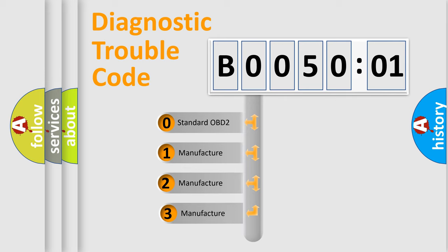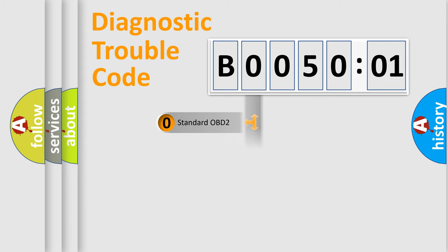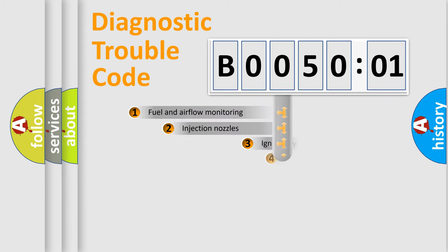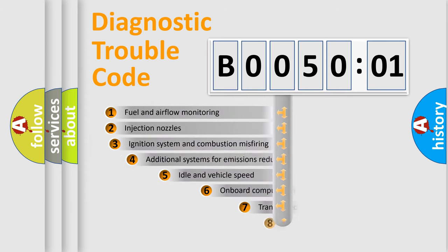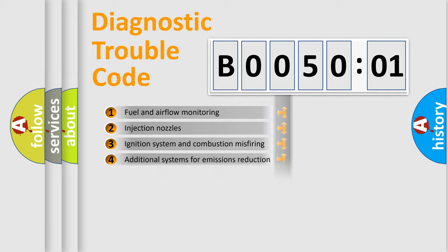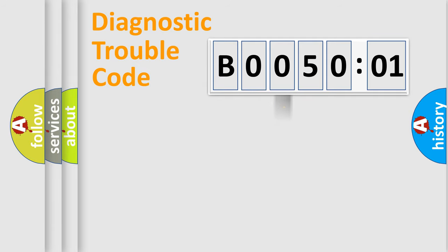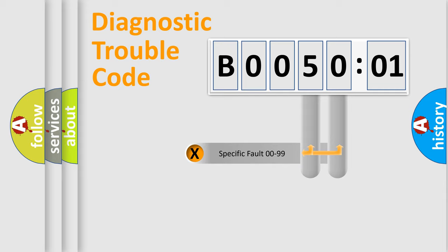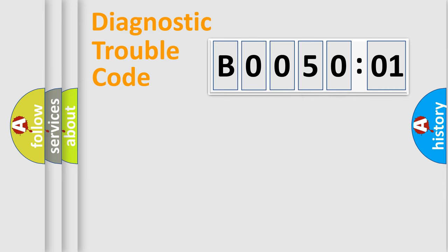If the second character is expressed as zero, it is a standardized error. In the case of numbers 1, 2, or 3, it is a manufacturer-specific error. The third character specifies a subset of errors. The distribution shown is valid only for the standardized DTC code. Only the last two characters define the specific fault of the group.